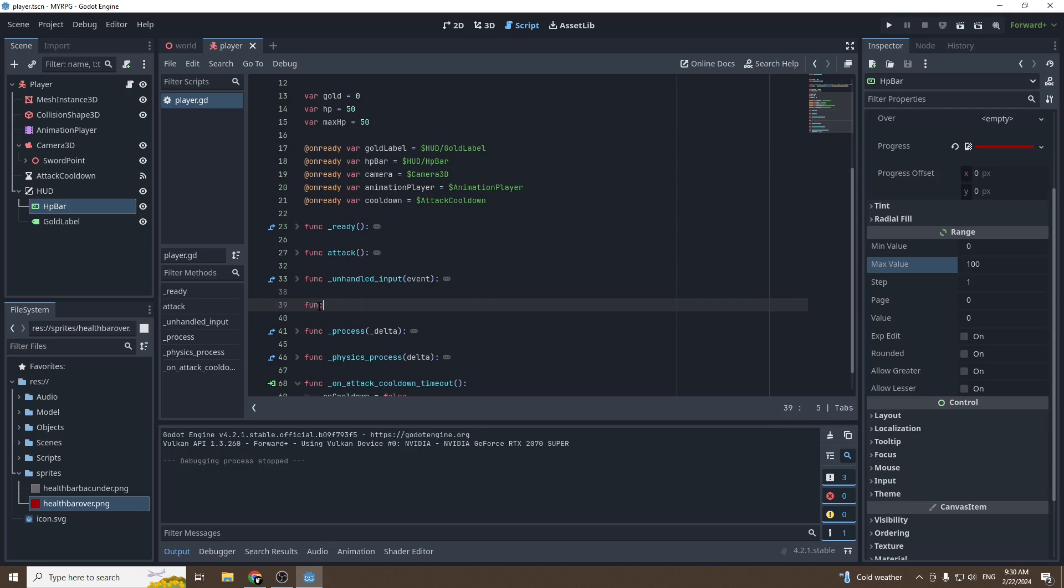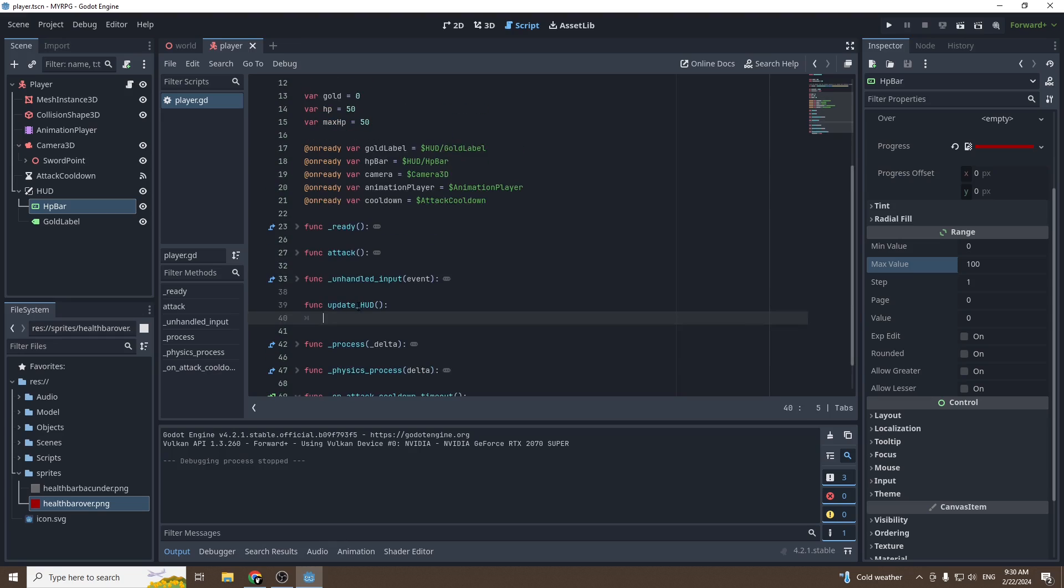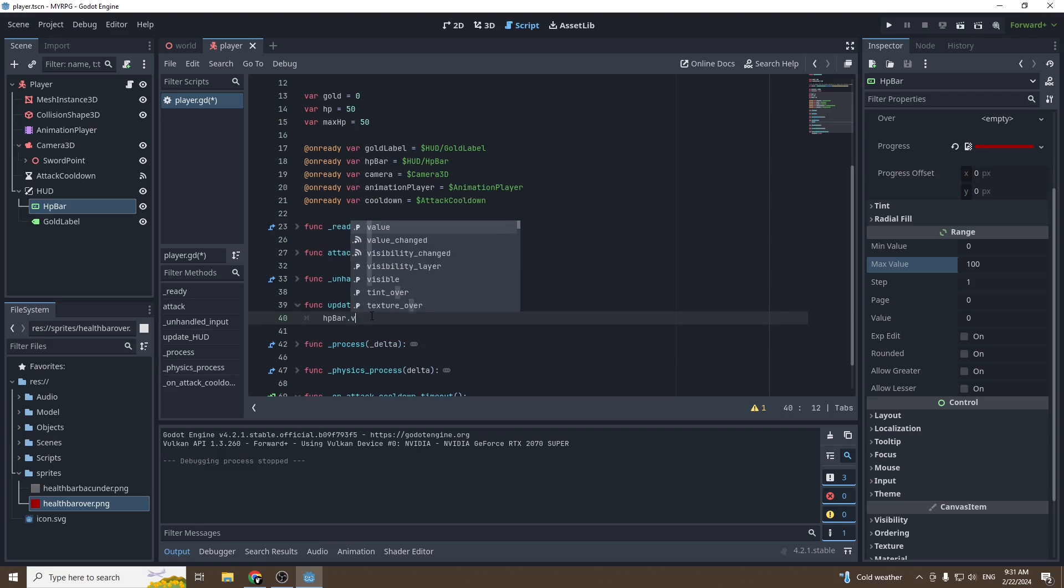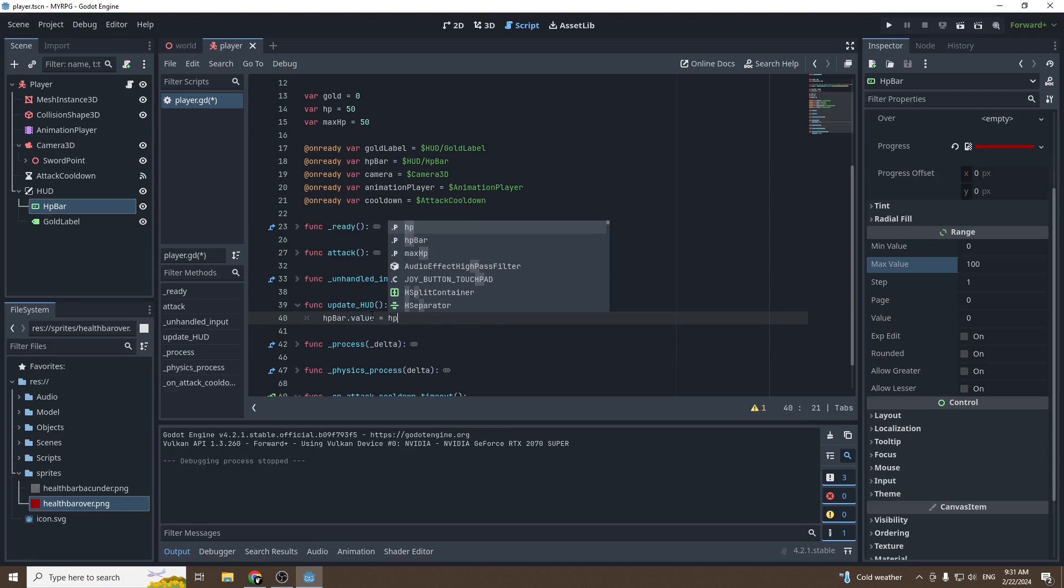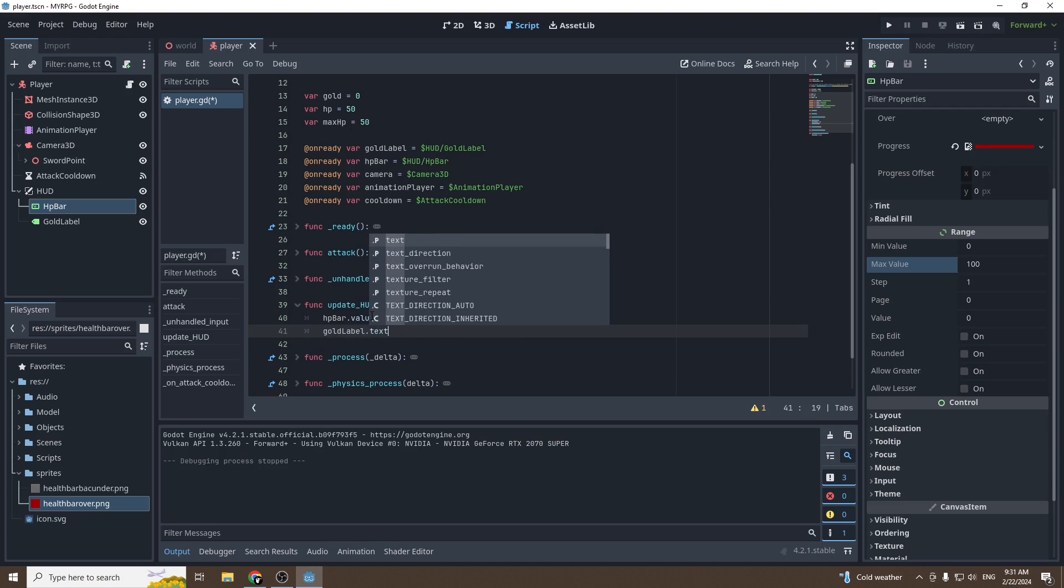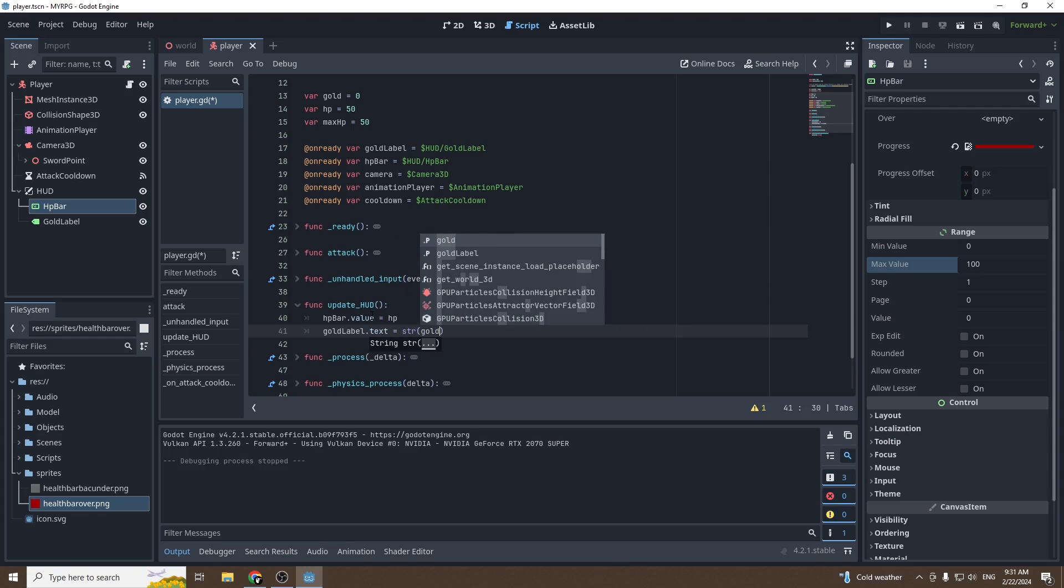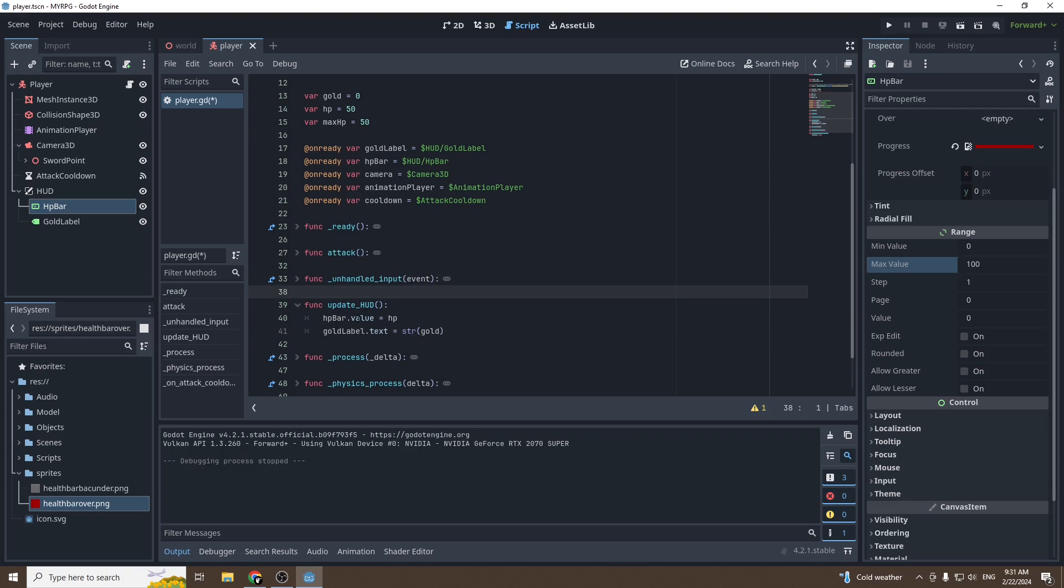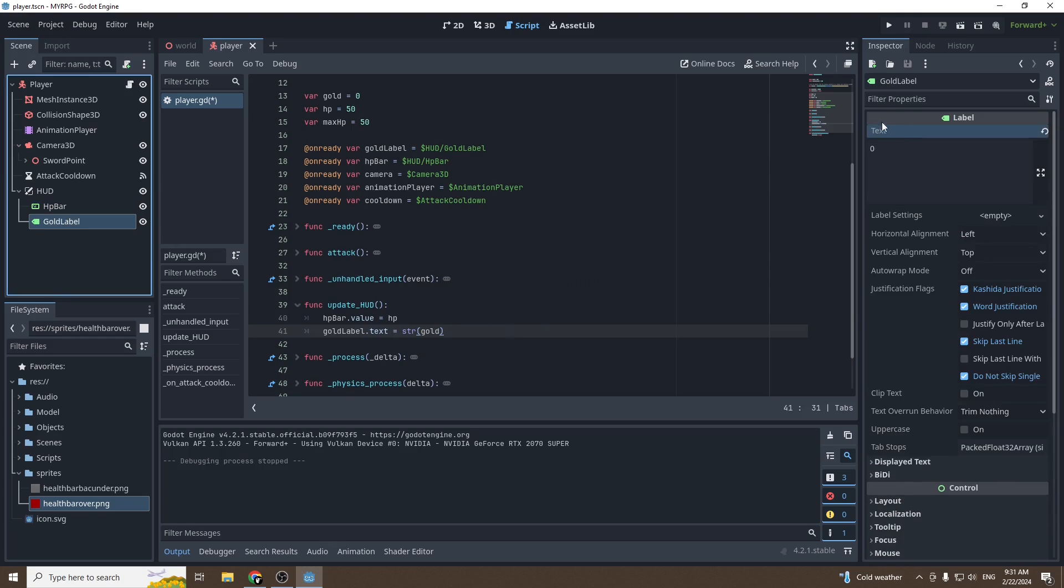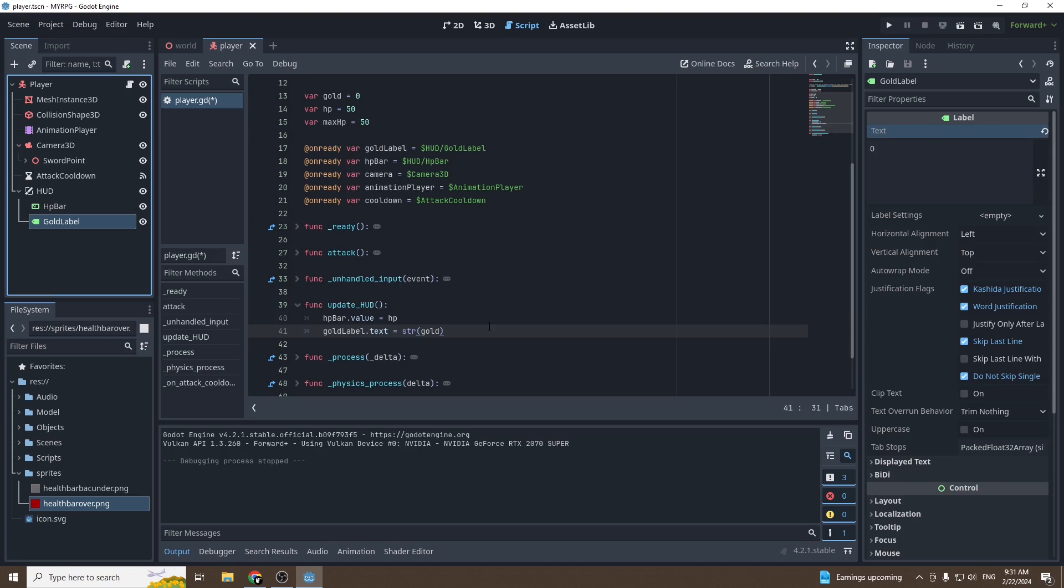Then we're going to create a new function and we'll call it function update_hud. And in this function, we'll just set the values of HP bar and gold label to the values in the script. HP bar dot value equal HP, and gold label dot text will be equal to string gold. So why are we doing this? If we go into the gold label, you can see the property right there is text. If I right-click, copy property path, it's text. So I've got to use text.